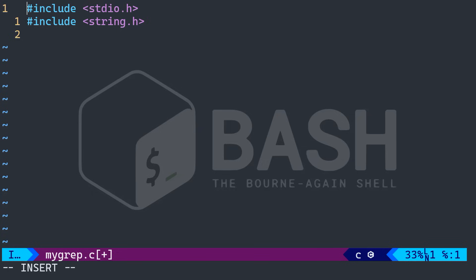And so I need the string dot header. So the standard input output basically lets the program read and write stuff files, screen output, stuff like that. And the string dot h or string dot header. This is just the toolbox for playing with text, if you will, like checking if one sentence contains another.